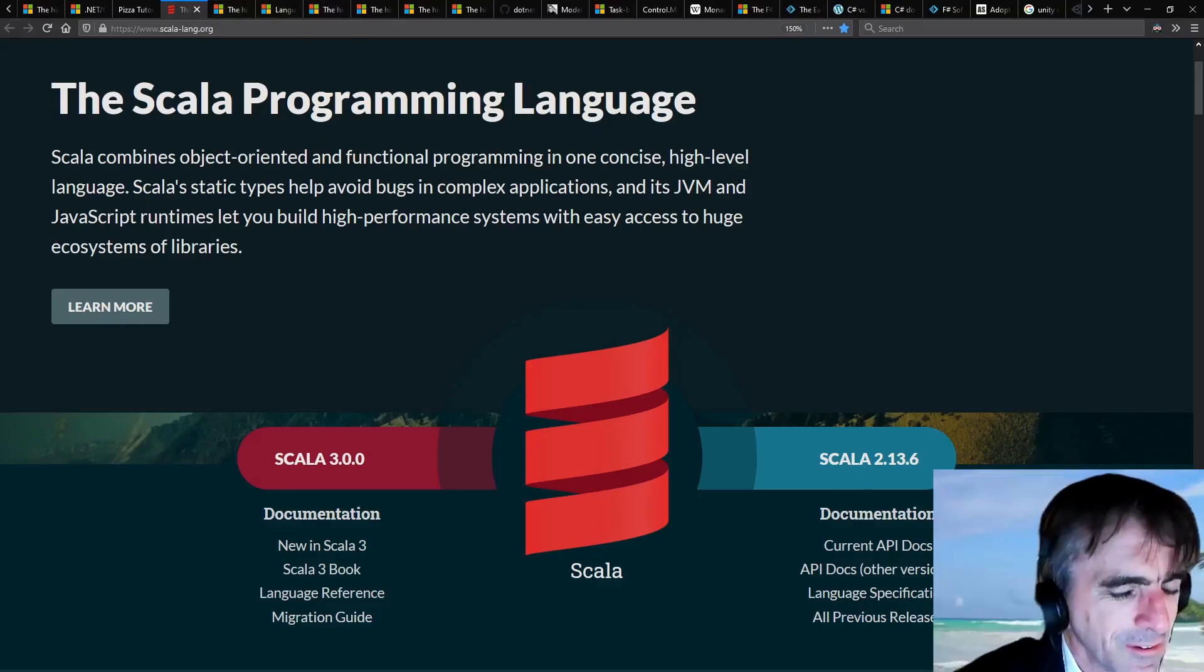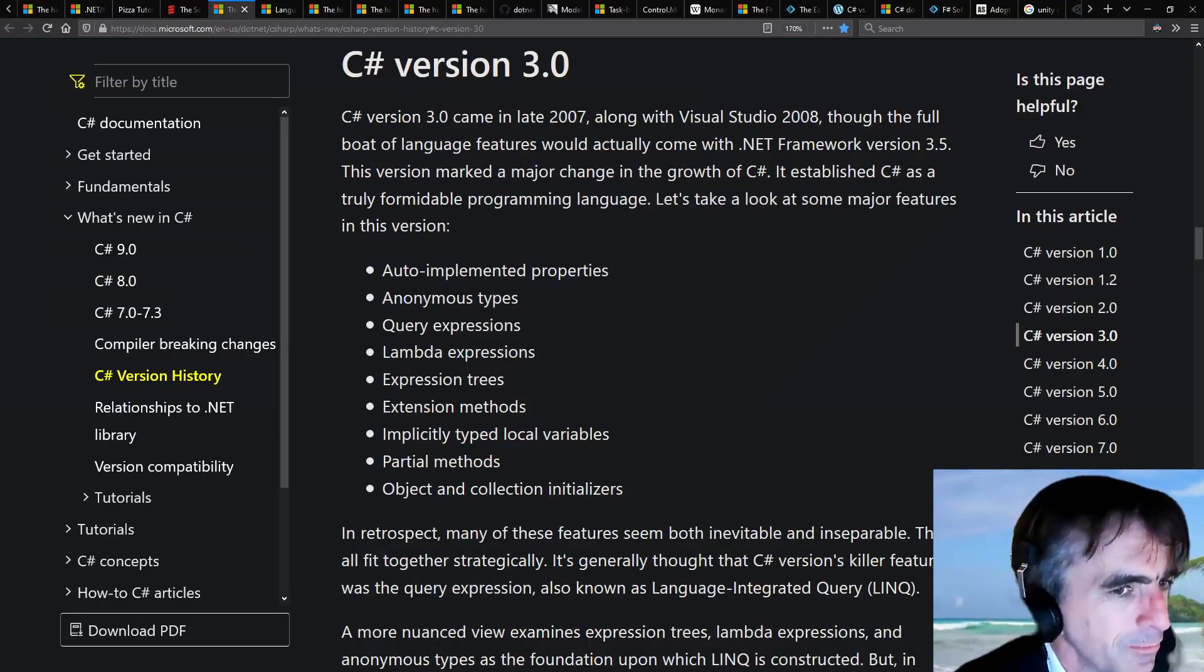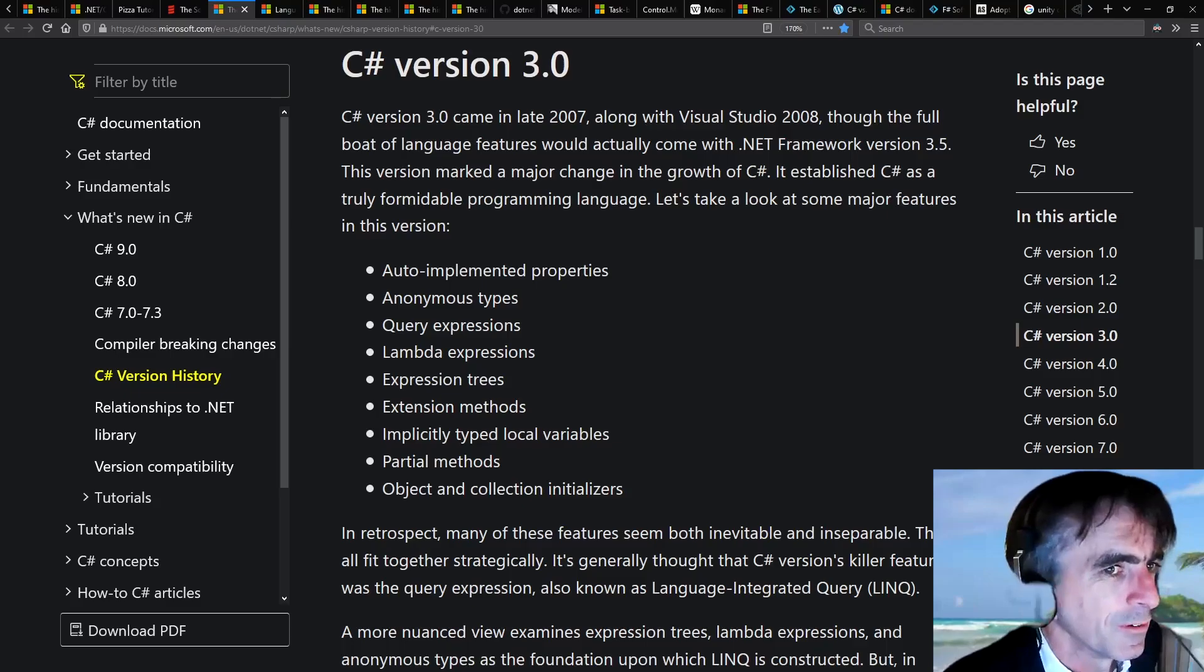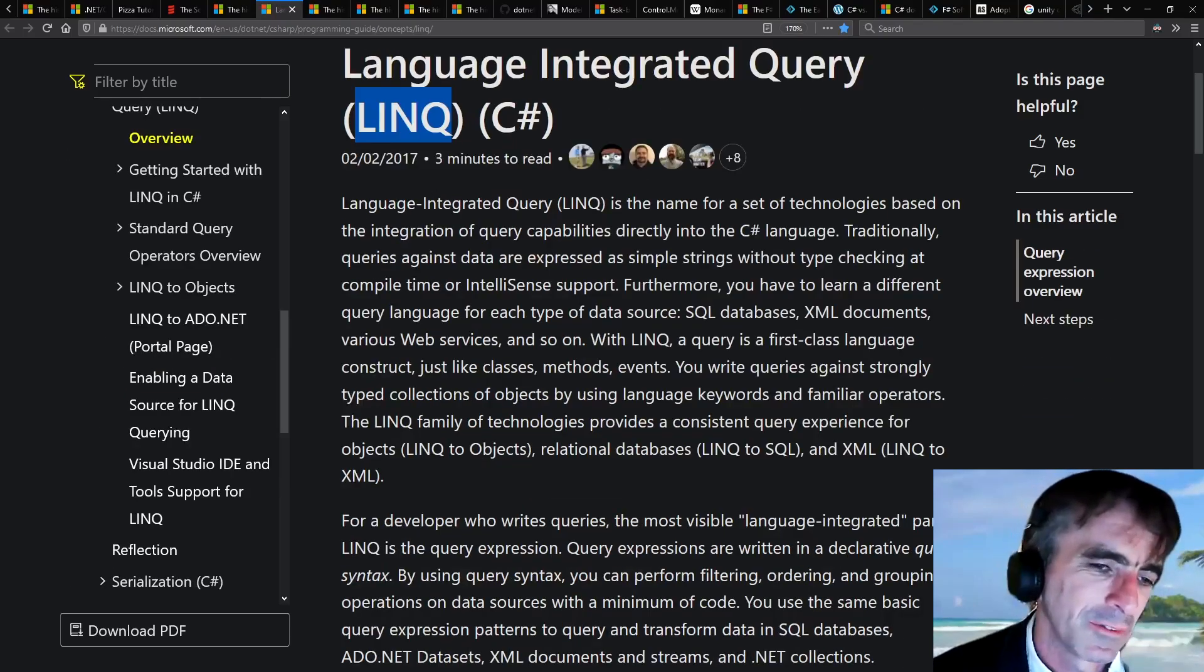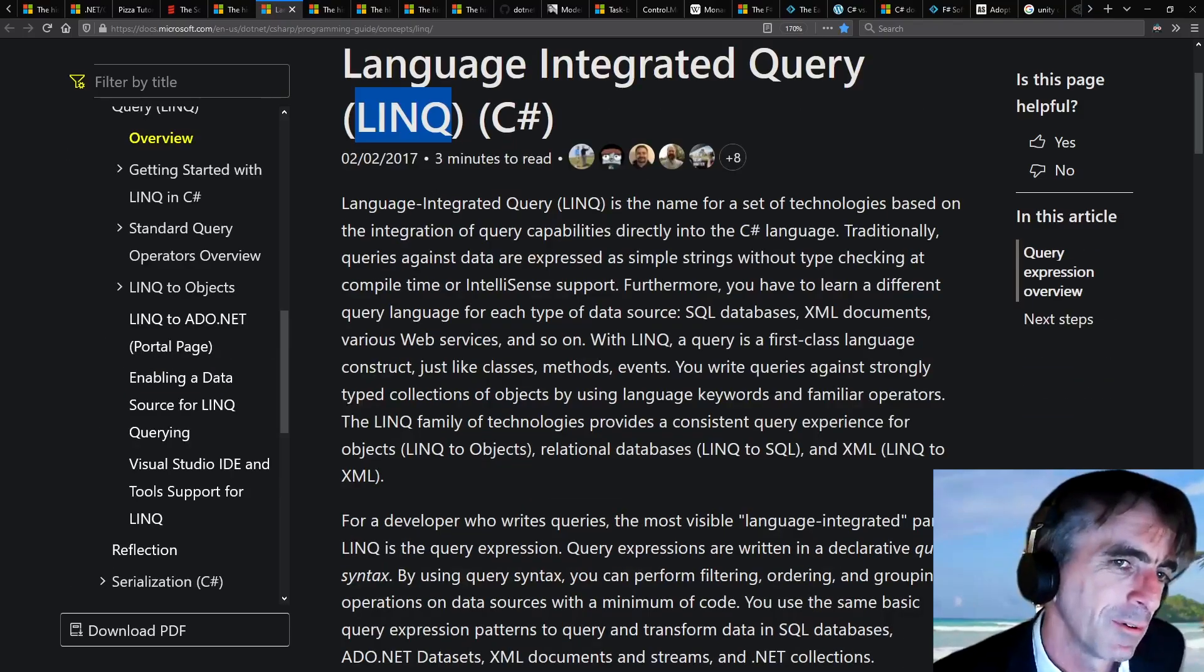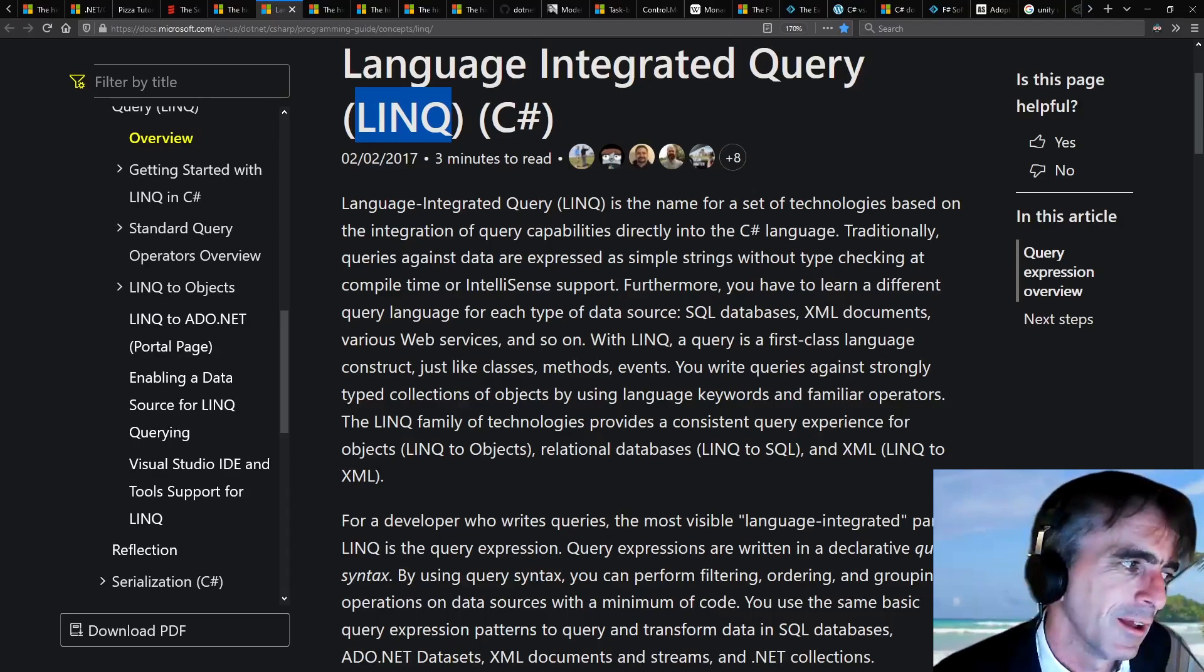When you look at C# 3, it was all about putting these functional LINQ features in. I wasn't so involved in that because I was doing the core F# implementation at the same time.